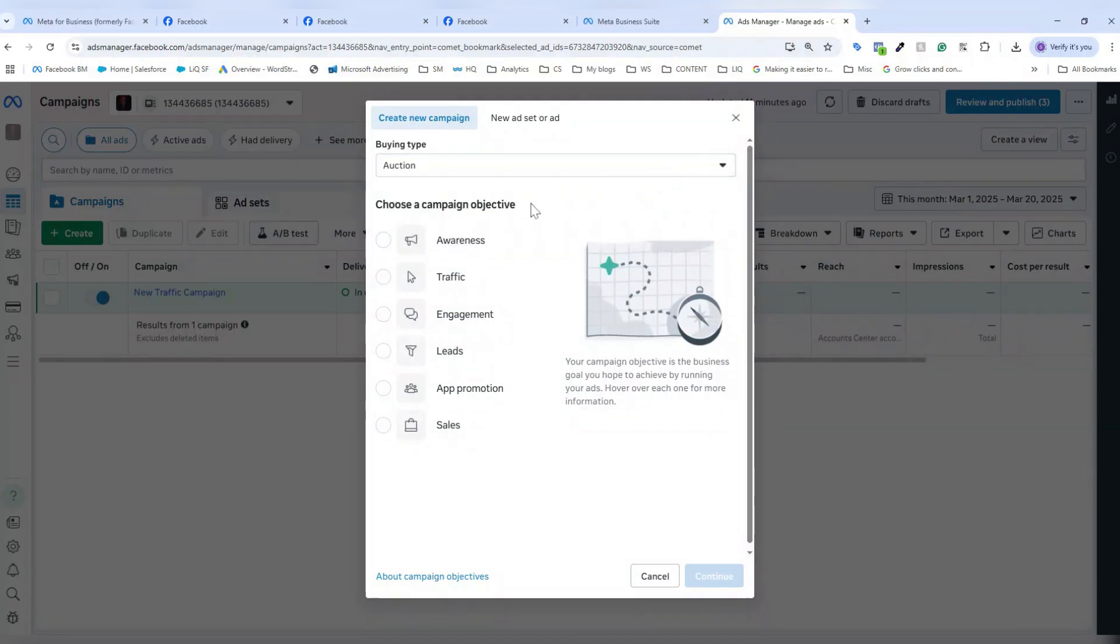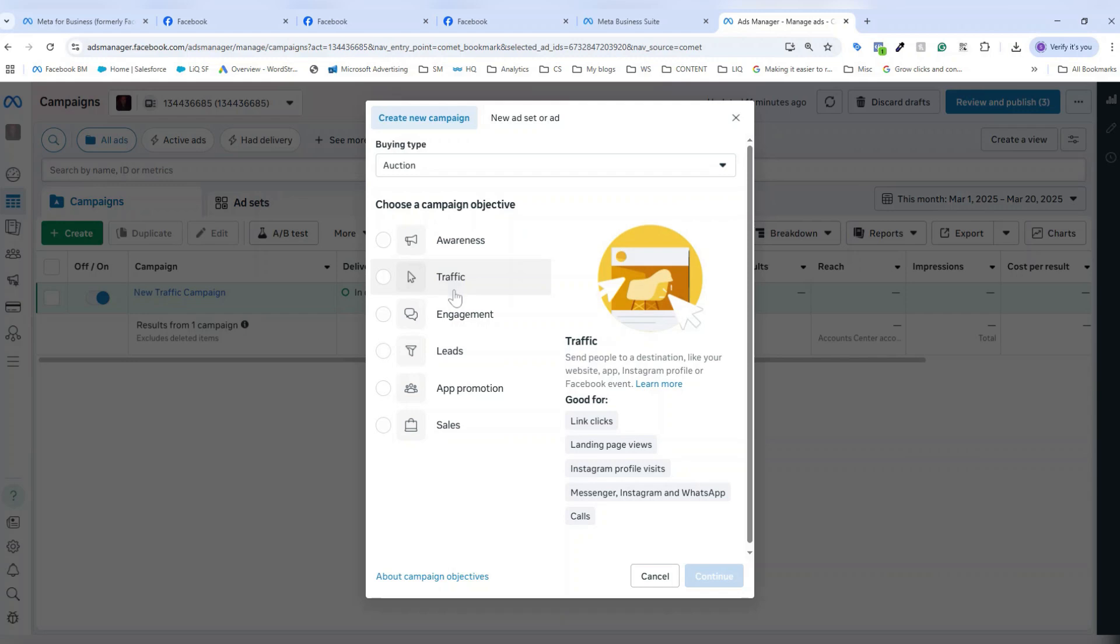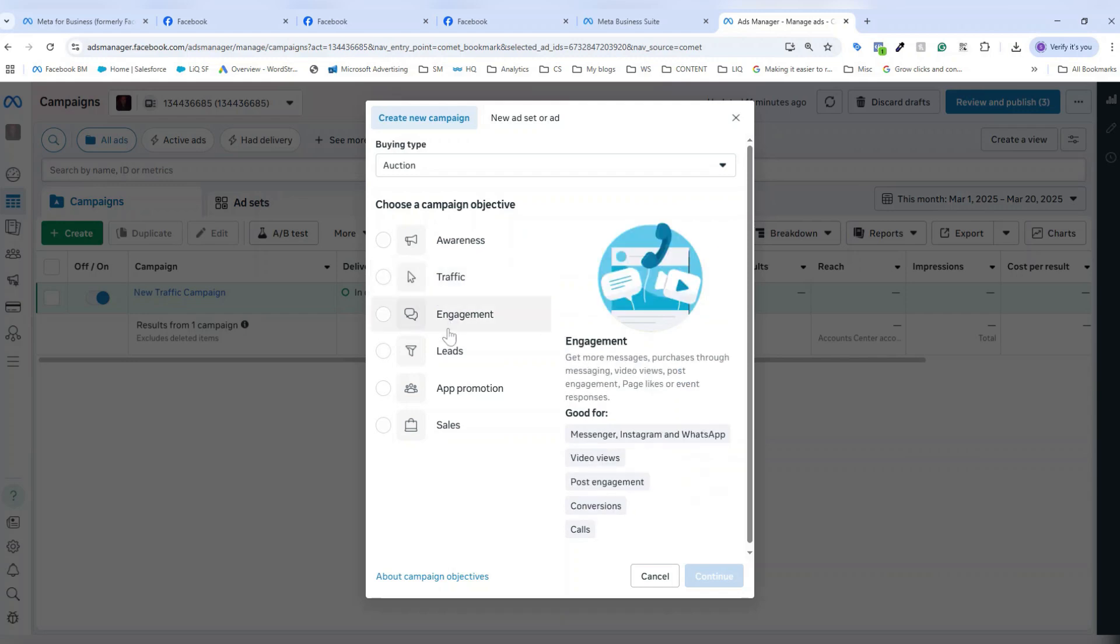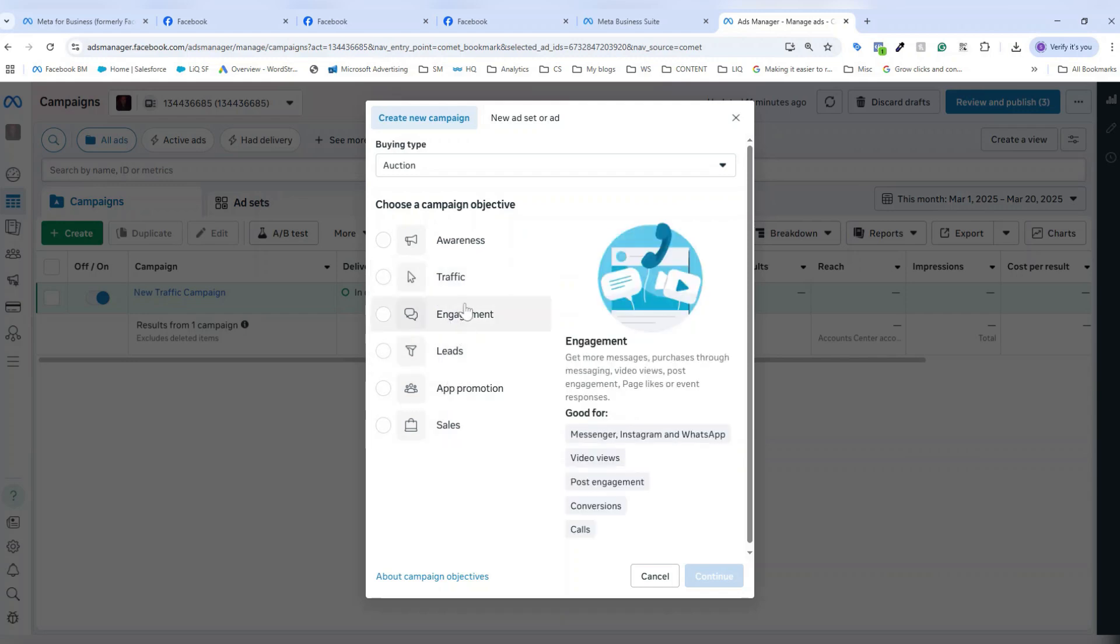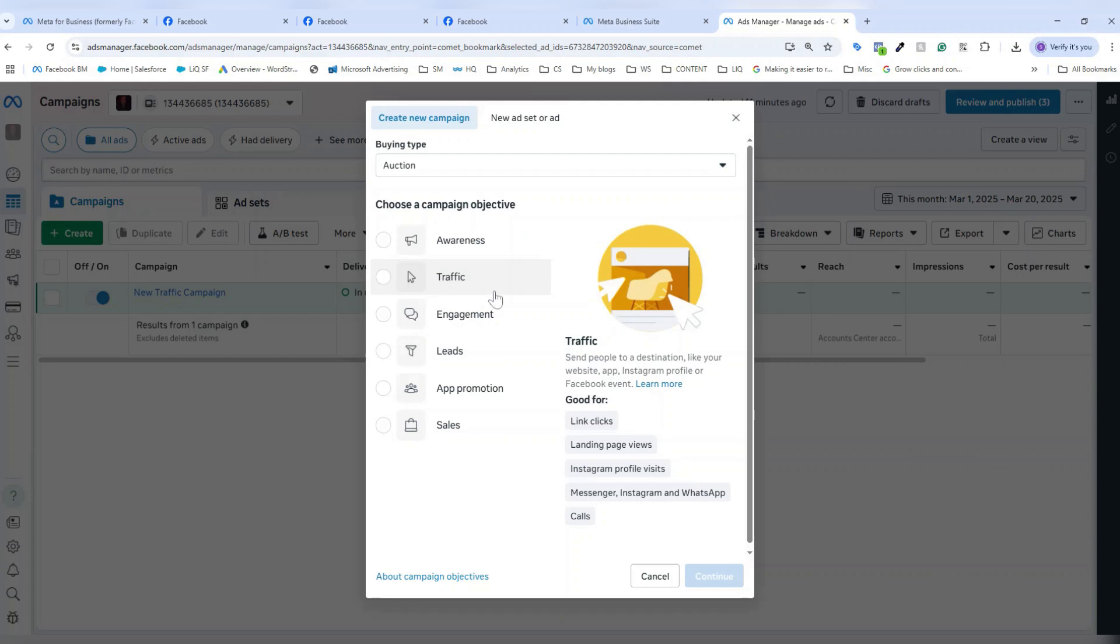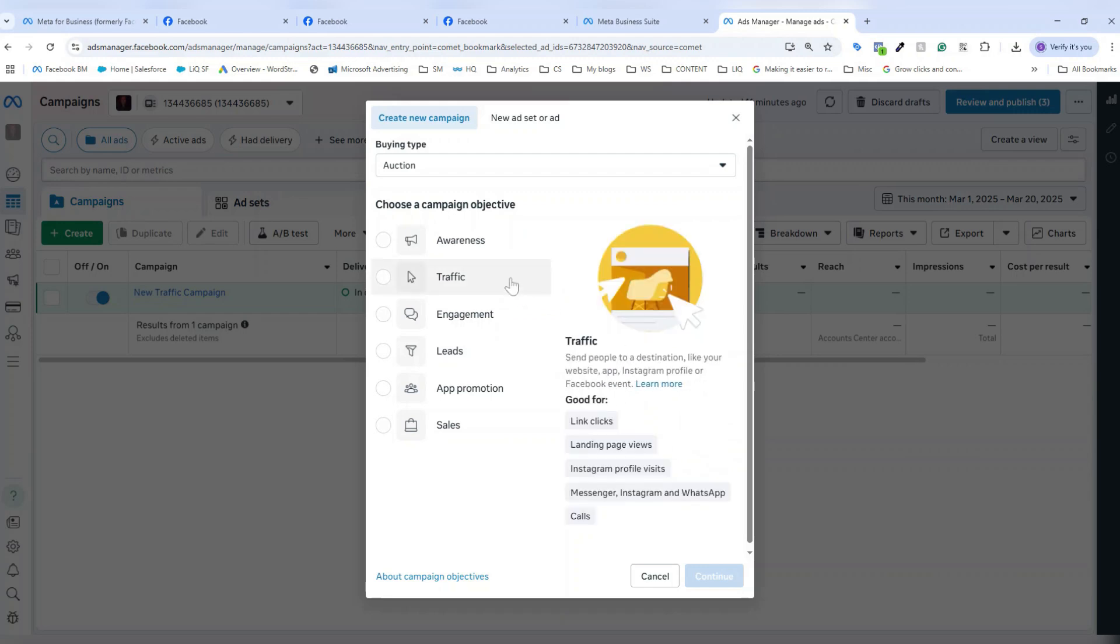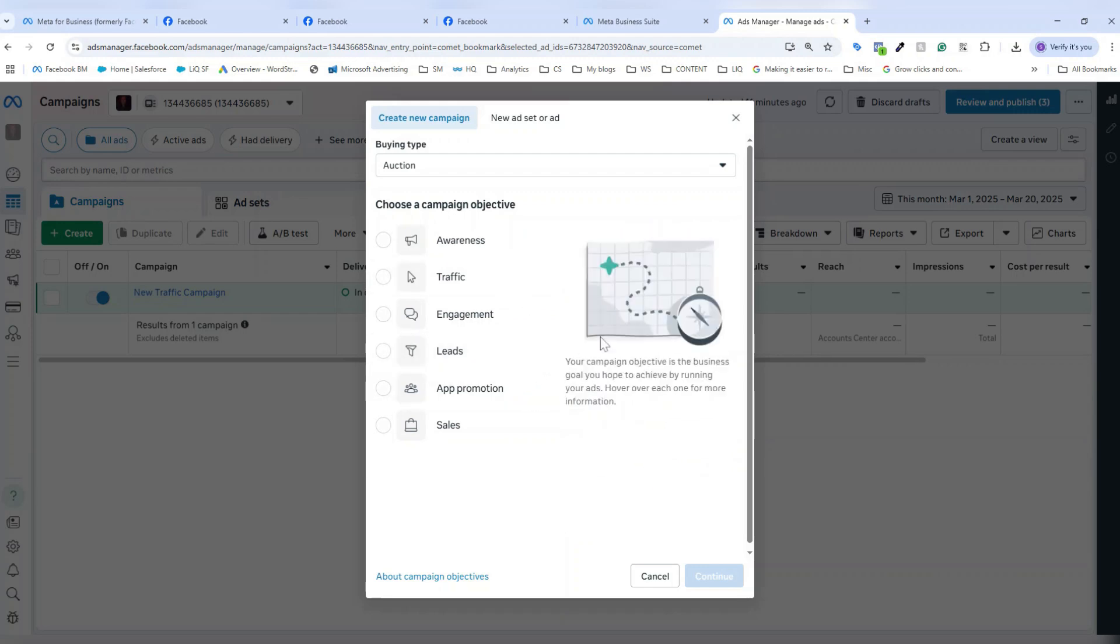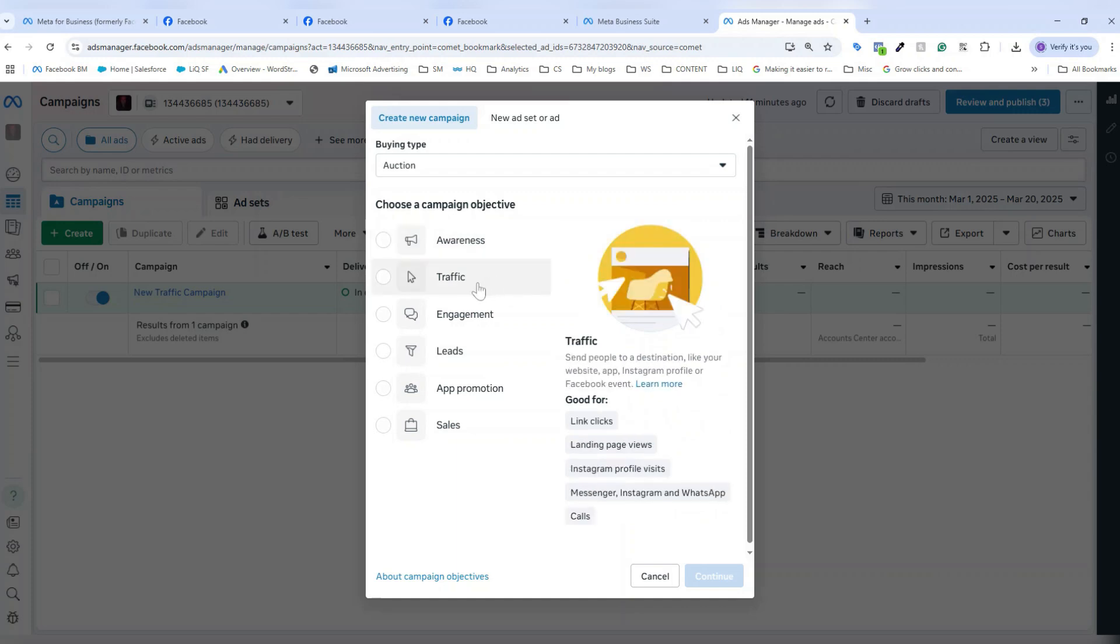From here, you would choose your Facebook ads campaign objective. We have a ton of information on the pros and cons of every objective within the Facebook ads platform on the WordStream by LocalIQ blog. But if you have any questions on any of these options, you can scroll over and you'll get a quick explanation on each. Usually, the most common types of Facebook ads campaign objectives that we see advertisers using are the traffic objective, the leads objective, and sometimes also the awareness objective. Today I'm going to do a traffic objective campaign.